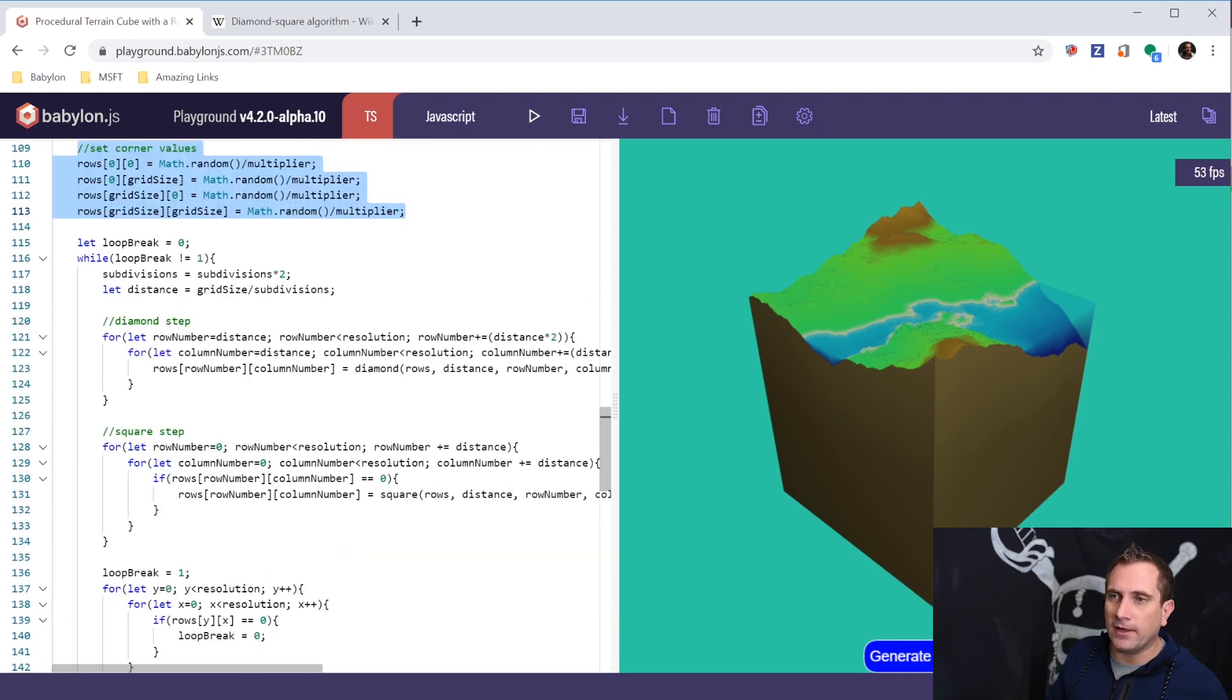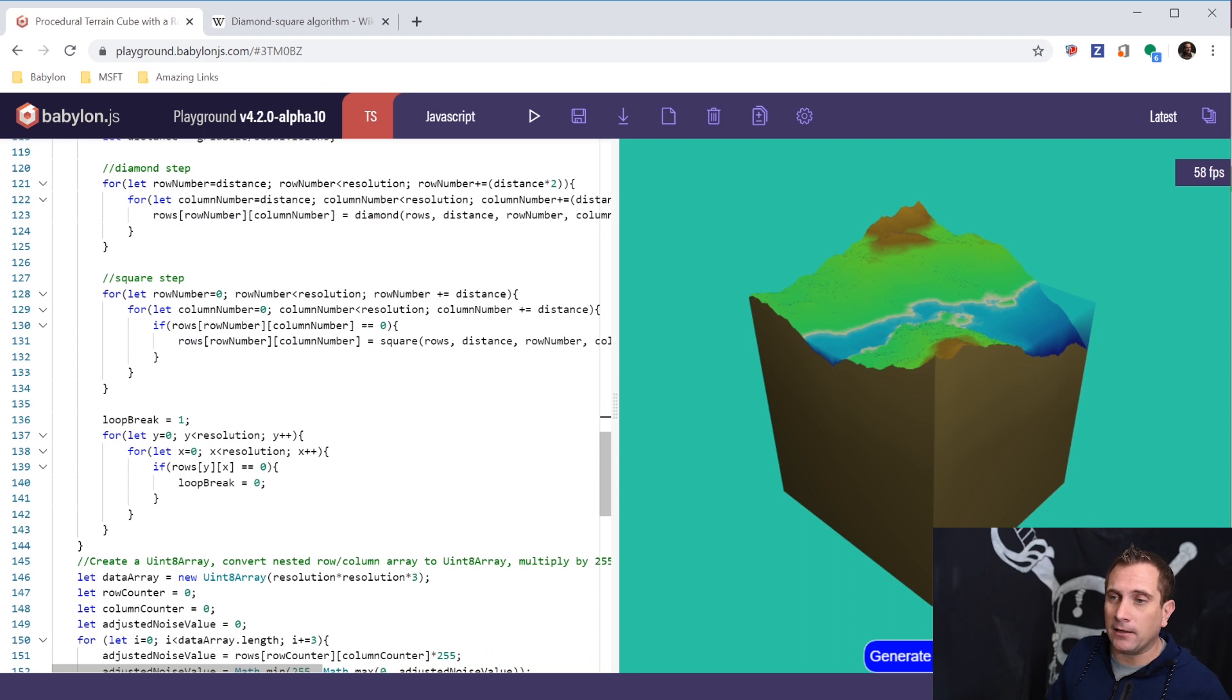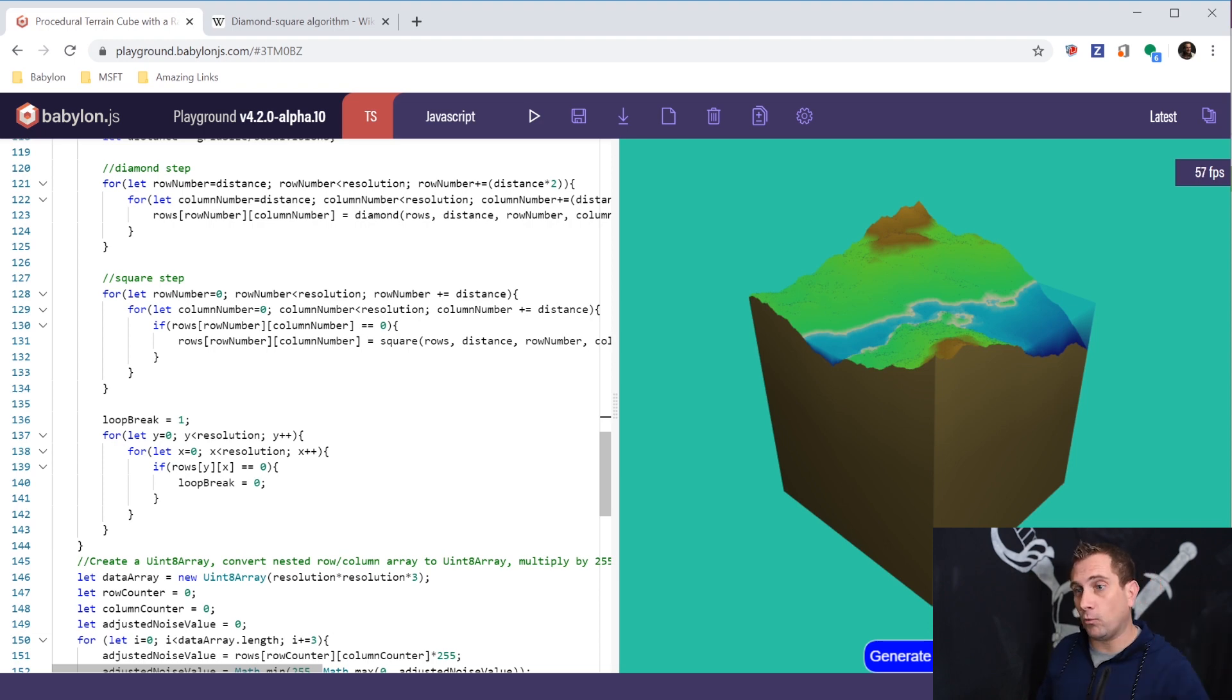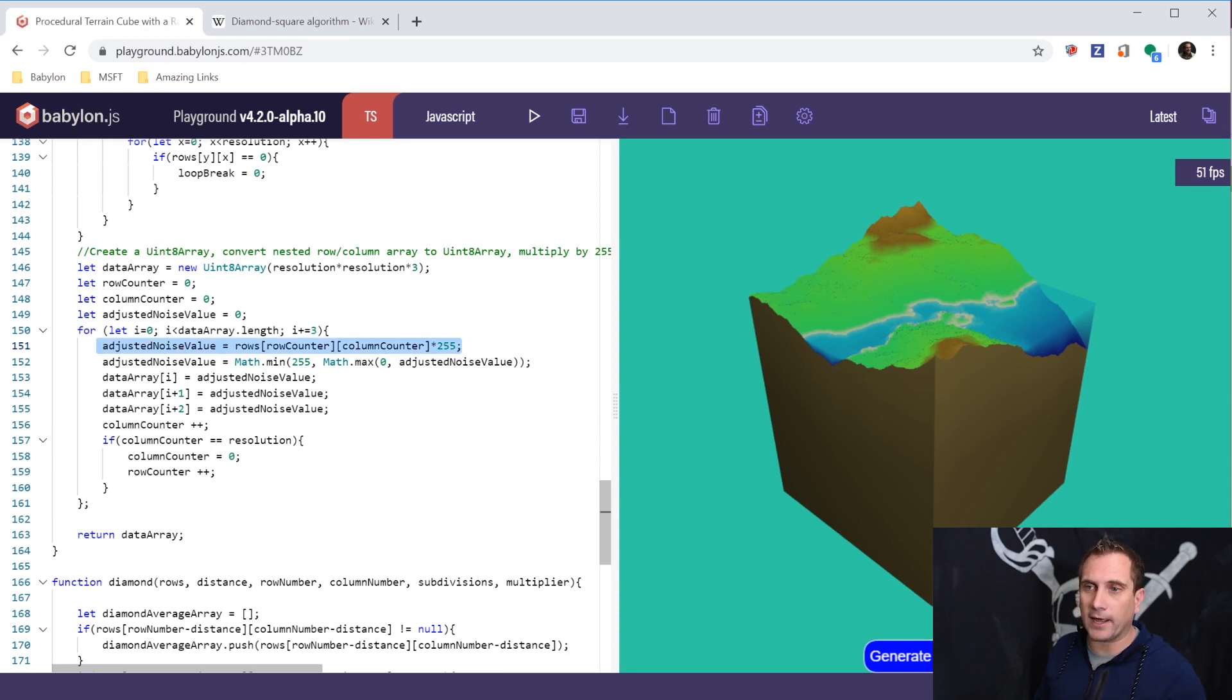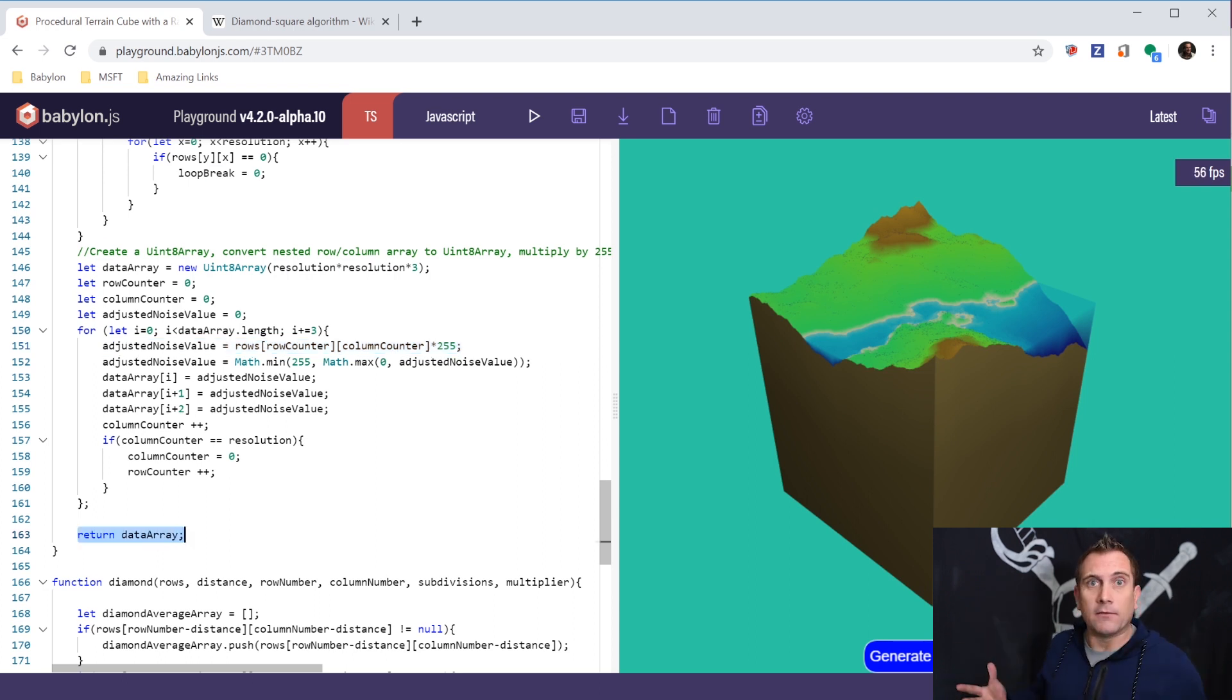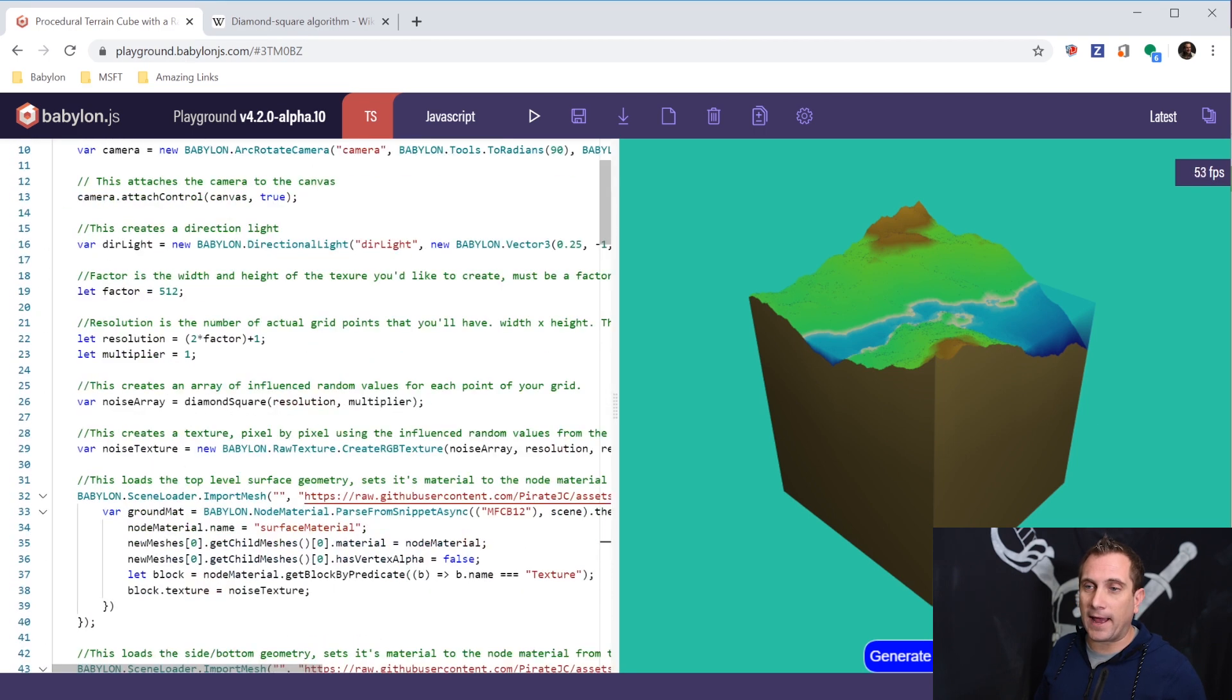But at the end of this diamond square method that I have, I'm taking my random values, so after I've looped through the entire thing and everything now has a value between 0 and 1, I need to convert that over into RGB space of 0 to 255 to use the raw texture. And so that's what's happening here. And so I basically go now, convert it, and then I output an array, a grid, for lack of a better word, of data. Specifically, it's an 8-bit array. And it is going to be then passed to this noise array variable.